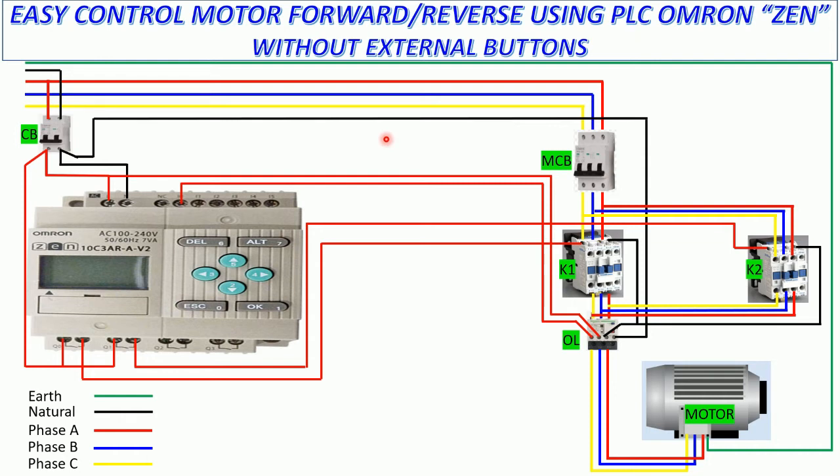But in this video I would like to share about how to start and stop the motor by not using the external buttons. It means that we can use the internal button in the PLC OMRON to start and stop the motor forward and reverse.